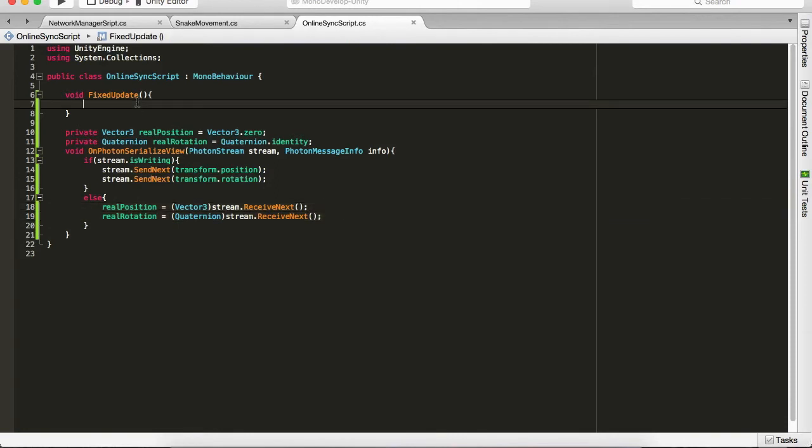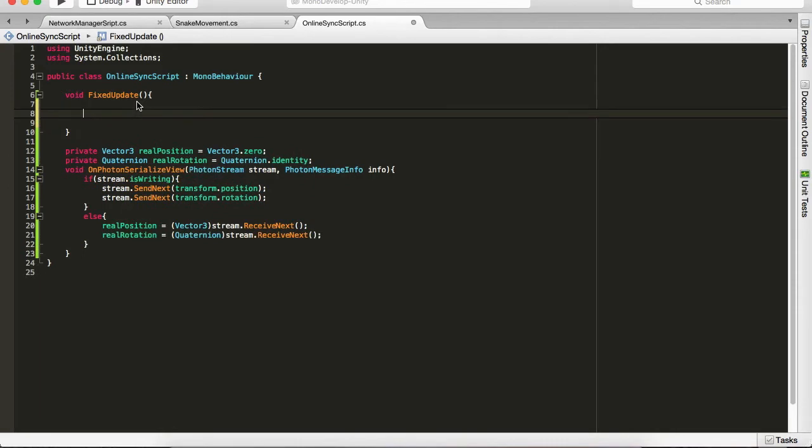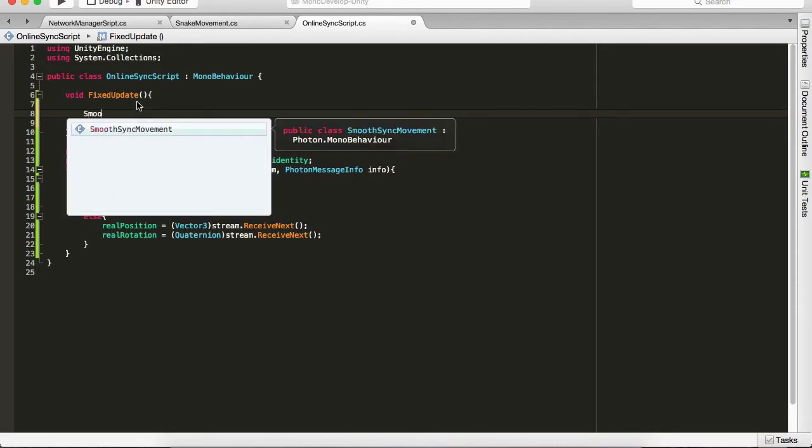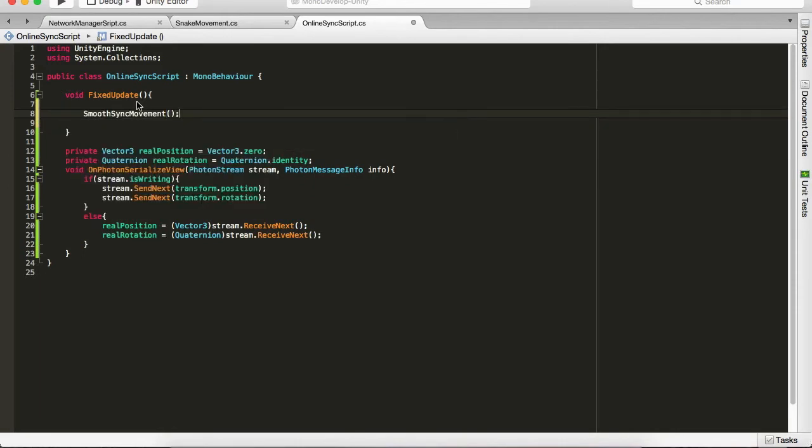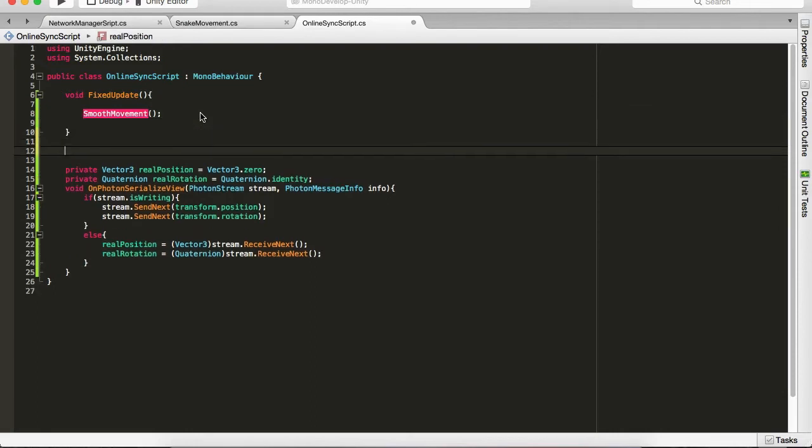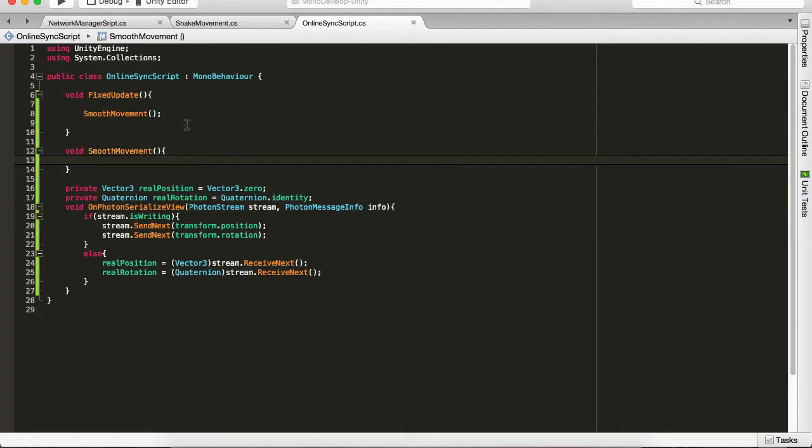And in the fixed update loop we will do this, a method called SmoothMovement like this, which is going to be void SmoothMovement. And in here we're going to slowly change from the current object transform position to the wanted one. So I will explain in a moment.